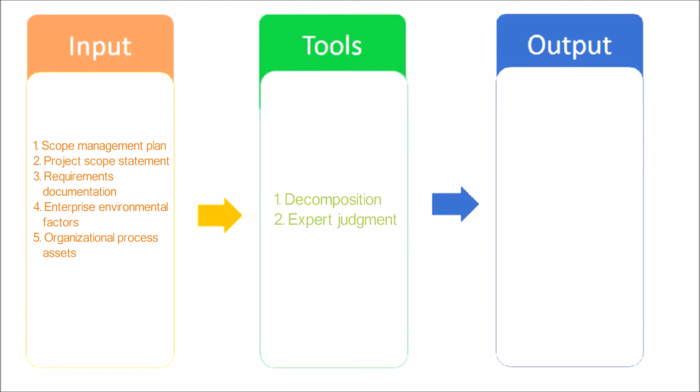Expert Judgment: Expert Judgment is often used to analyze the information needed to decompose the project deliverables down into smaller component parts in order to create an effective WBS.